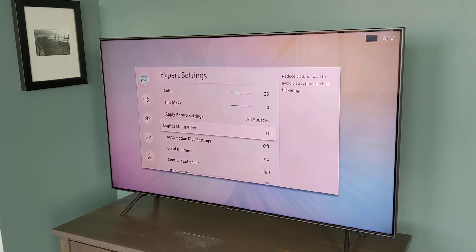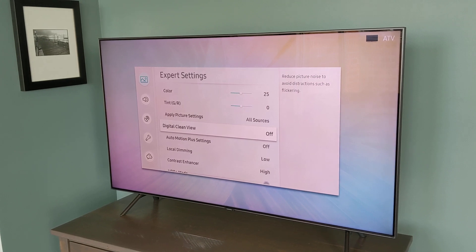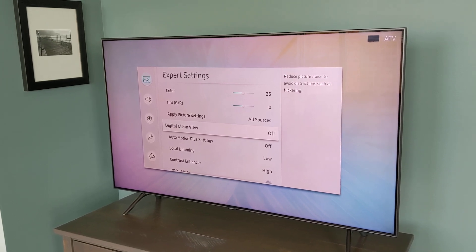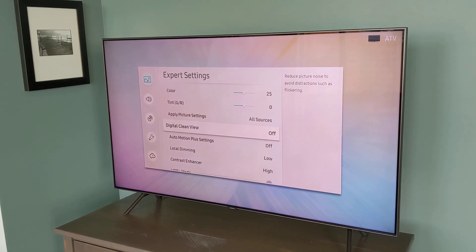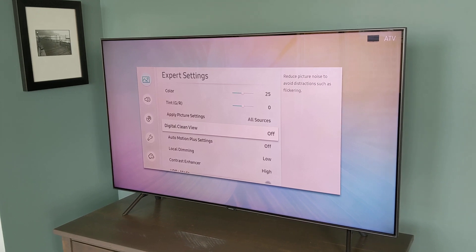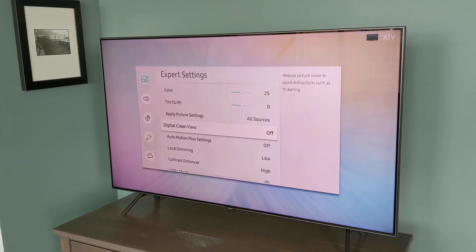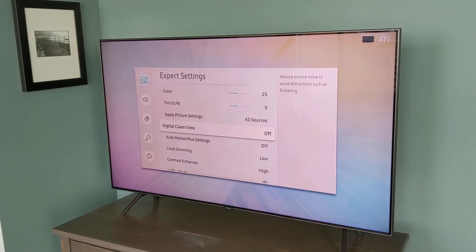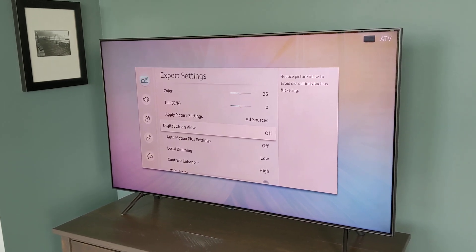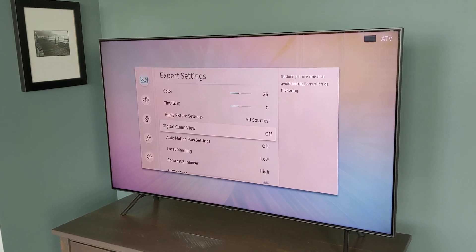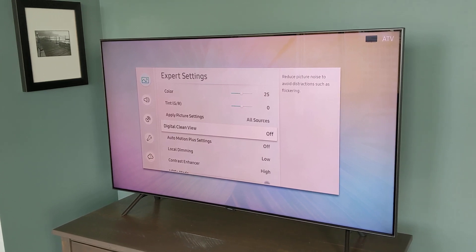But most content today is typically in Full HD or 1080p format, which is 1,080 lines of resolution. So that means the TV has the job of doubling each line of the picture before displaying it on the screen.